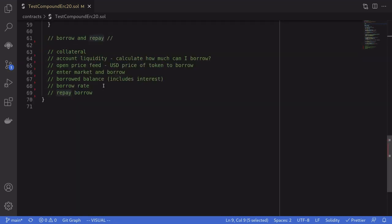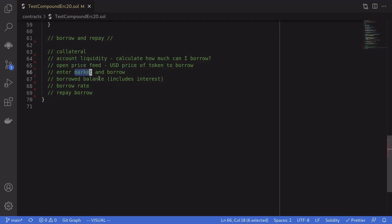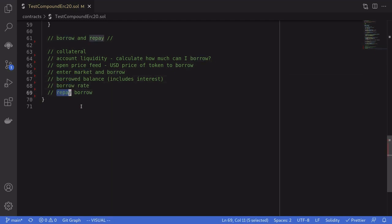Here are the topics that we will cover in this video: collateral, account liquidity, price feed, entering a market and then actually borrowing the token, how to get the borrowed balance, how to get the borrow rate, and how to repay borrow.